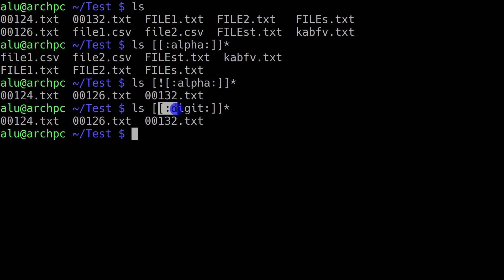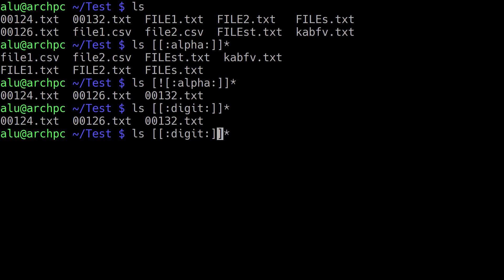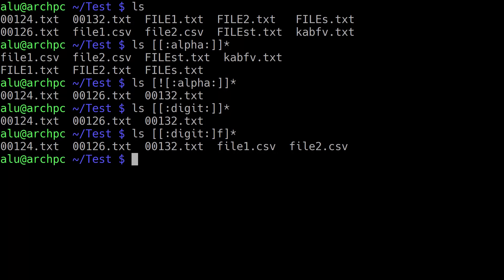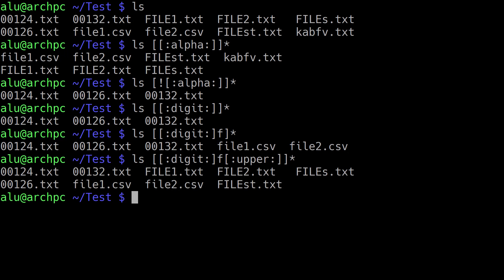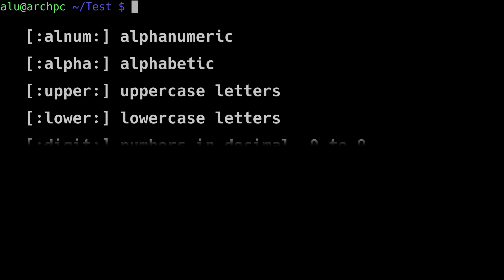When you define a class it means to use one character of this class, and you need to put it in square brackets because this is your condition. But you can also define multiple conditions. For example, let's say you want to print filenames which start with a digit or with the letter F. You can add one more condition — for example class 'upper'. So this will print any file which starts with a digit, with small letter f, or with any uppercase letter. You can define as many conditions as you want.